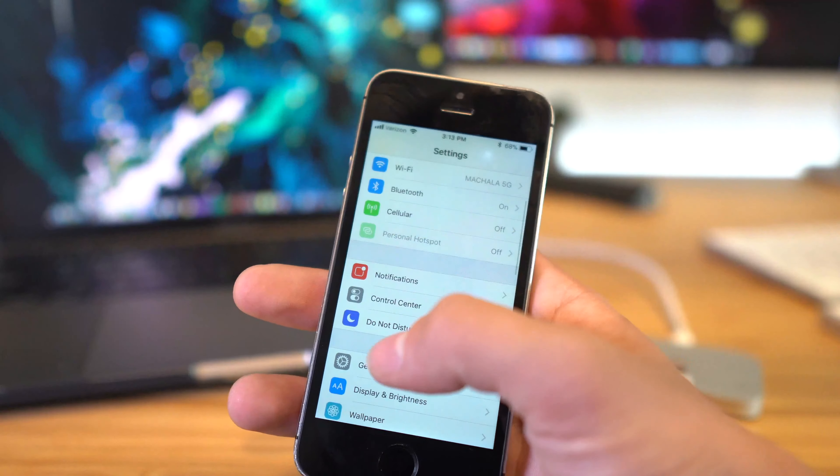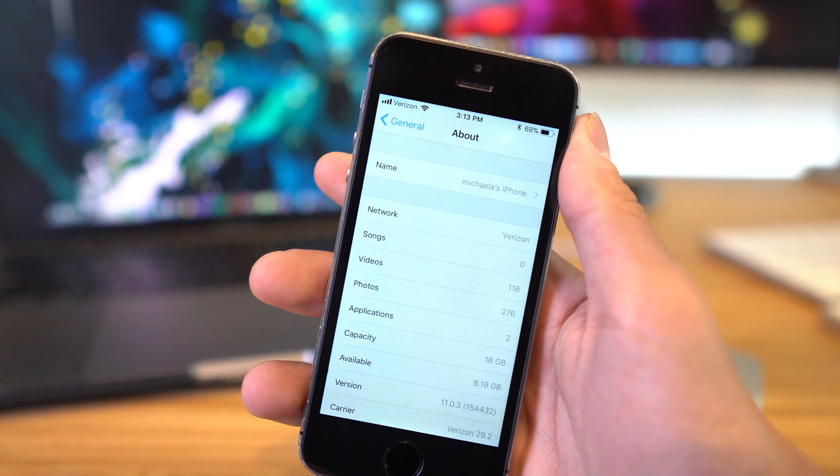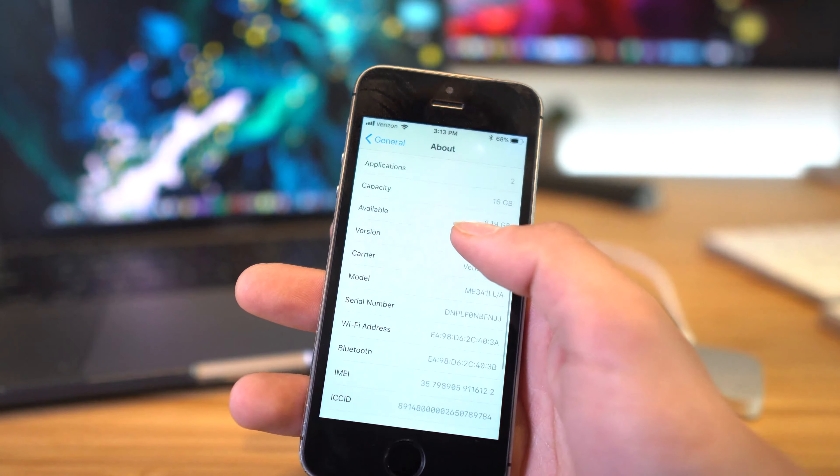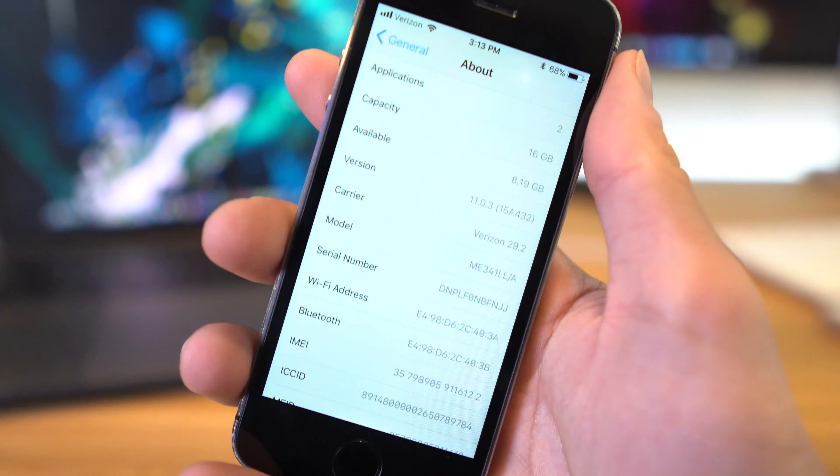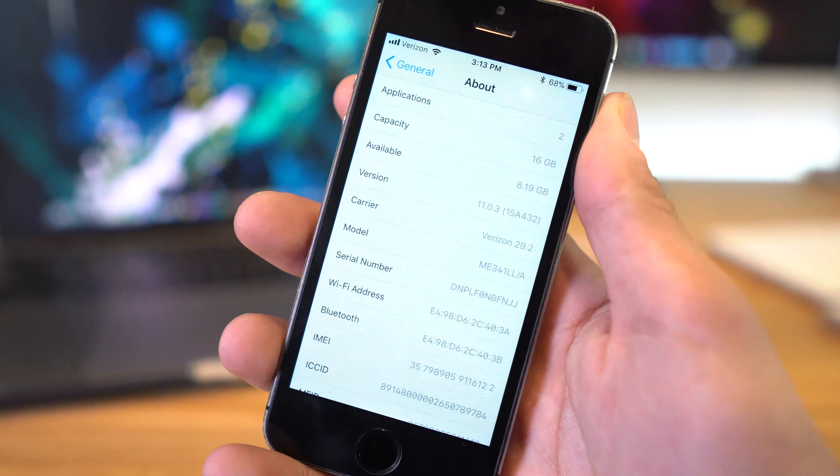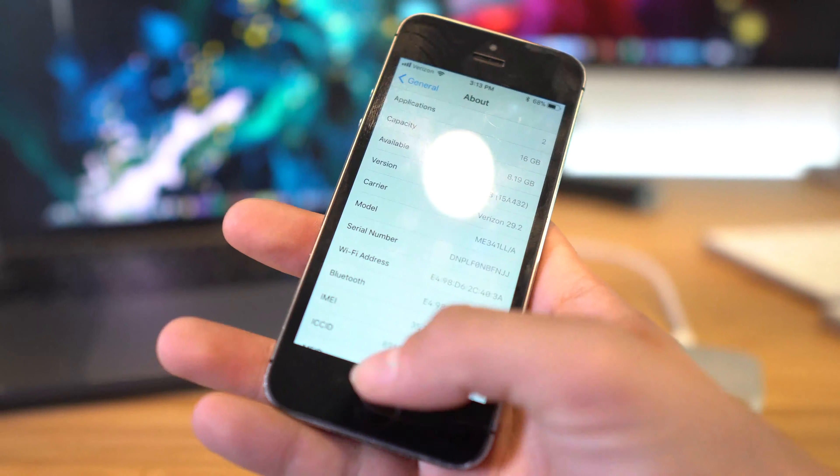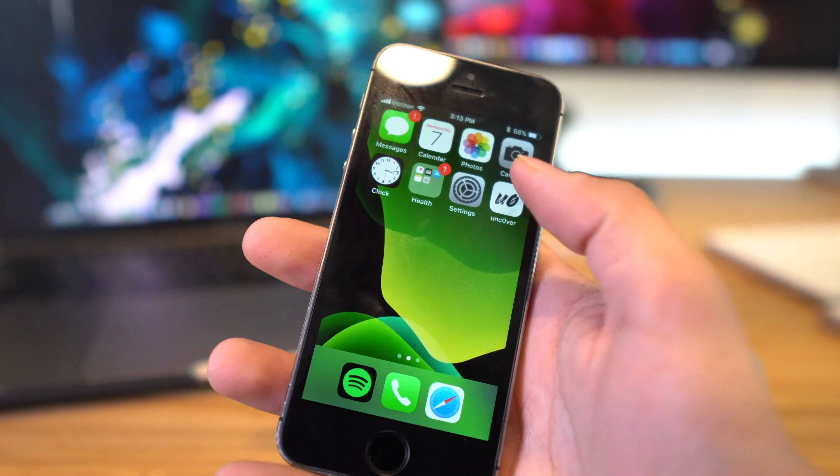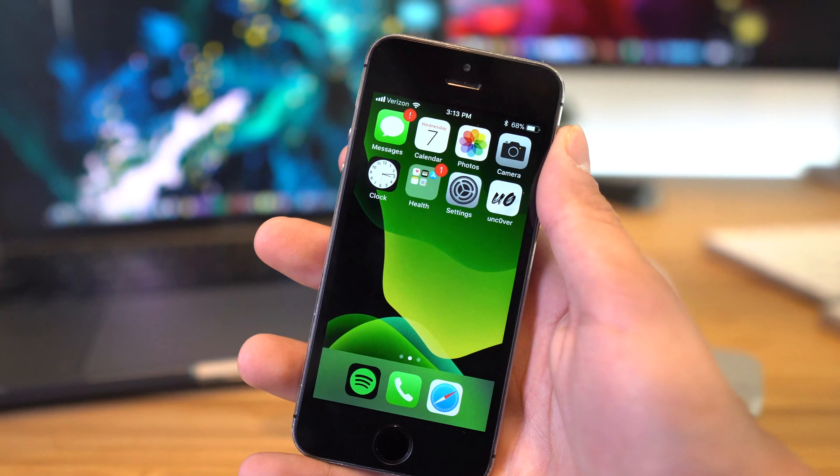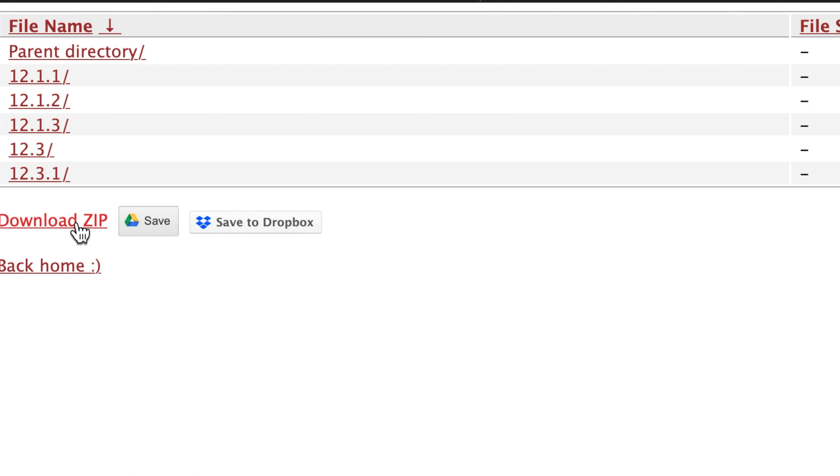I will demo this restore on an iPhone 5S on iOS 11.0.3 going to iOS 12.1.3. Now for whatever reason my blobs did not save for iOS 12.2, but the latest jailbreak utilities work for 12.1.3, 12.1.4, and 12.2, so 12.1.3 is going to work just fine.